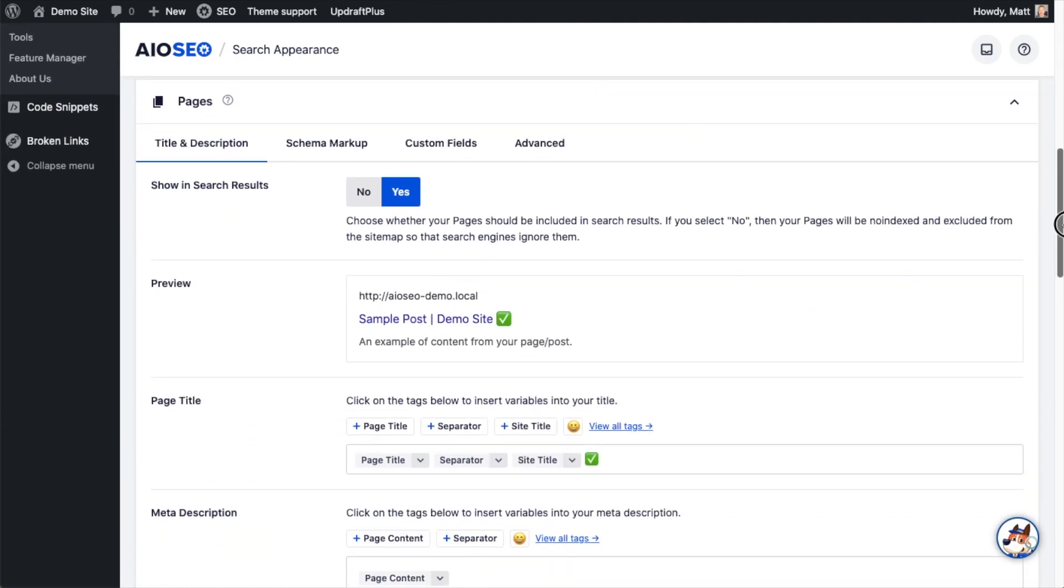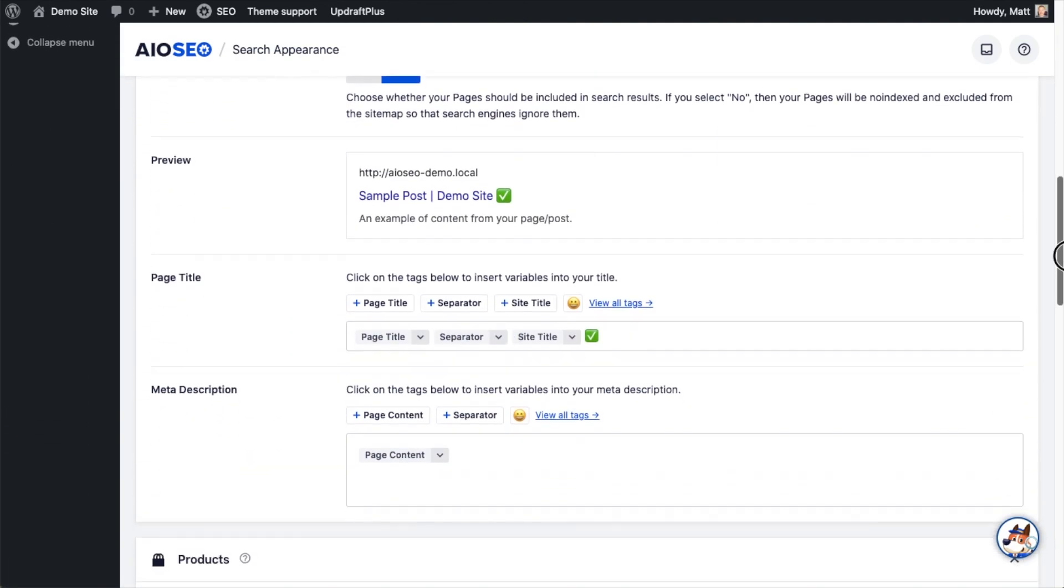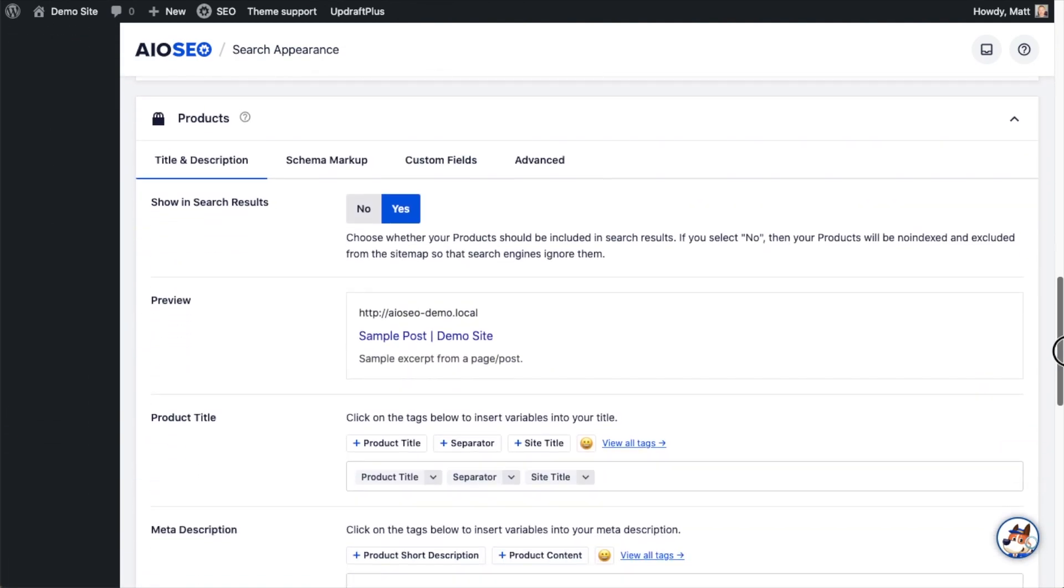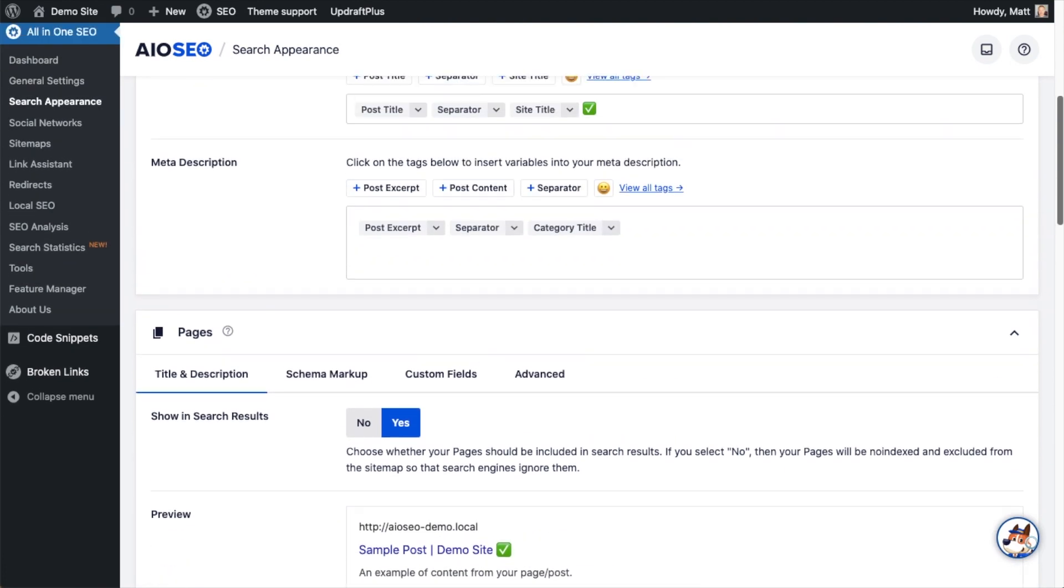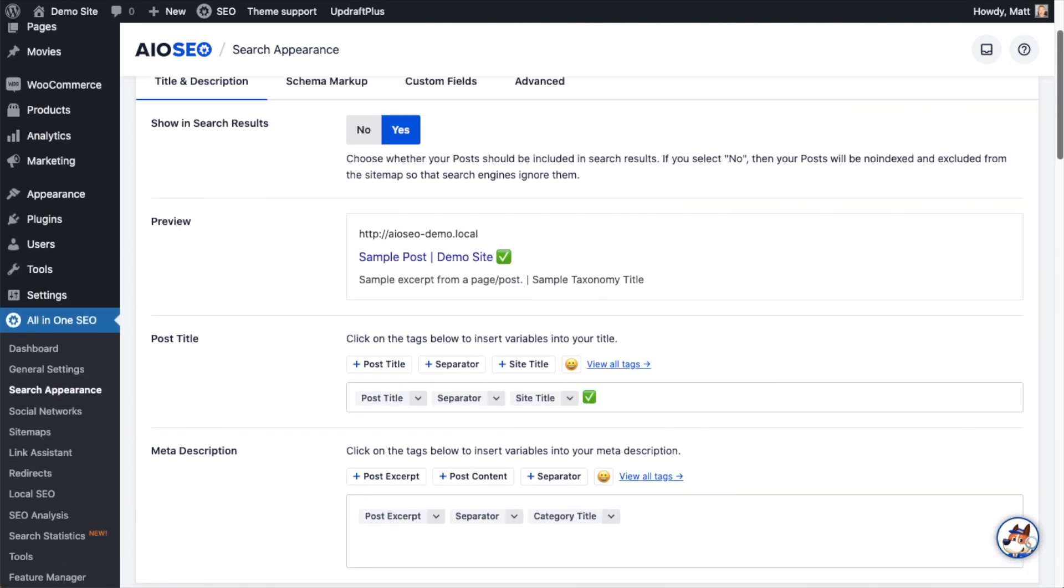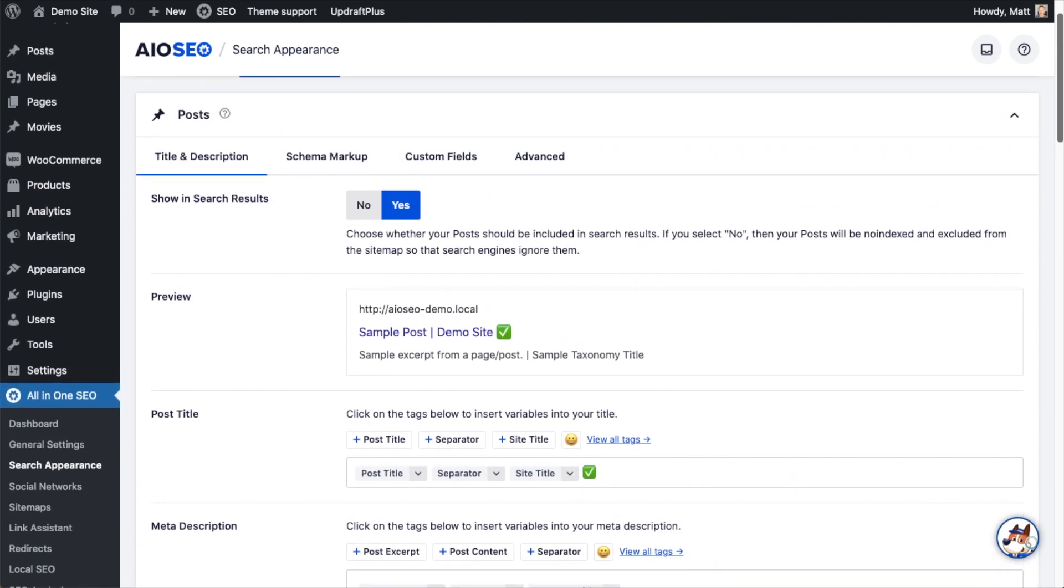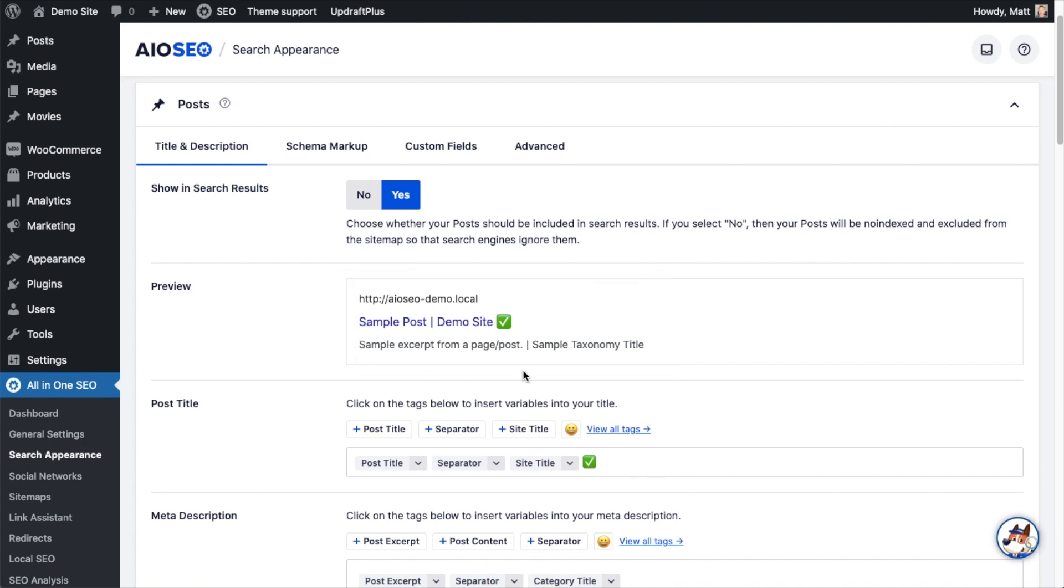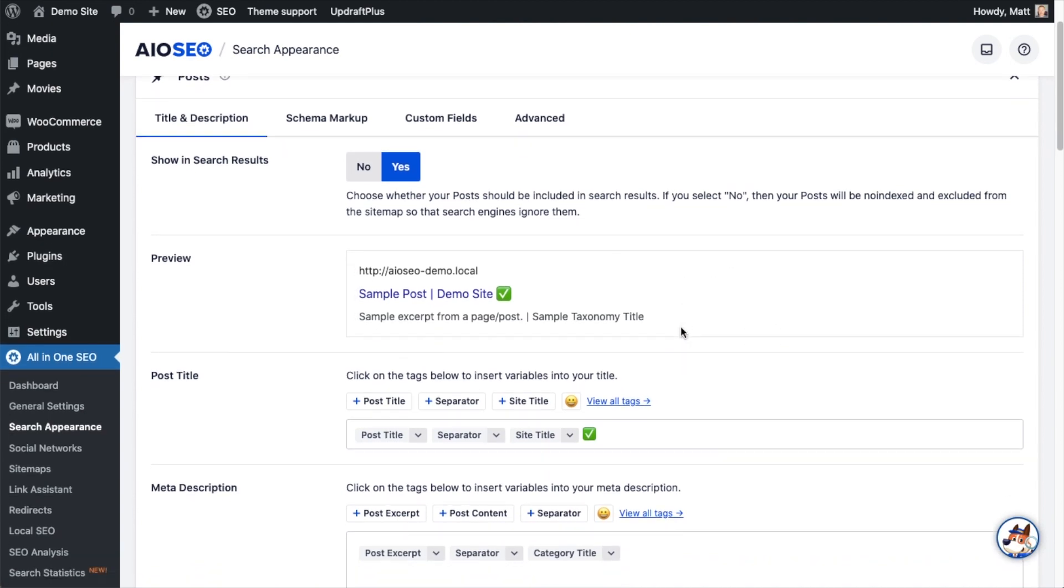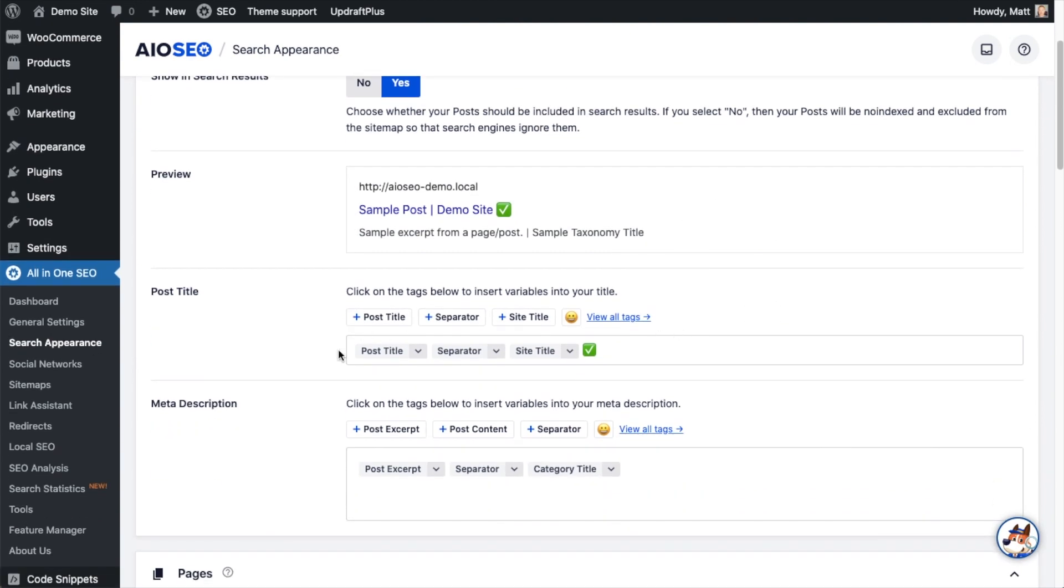This next section deals with pages. This next section deals with products. I'm going to focus on the post section right now for this example. So we can see here a preview of how our listing will appear in the search engine result pages. And below that, we can see the post title section, which I'm going to focus on.